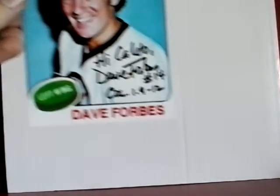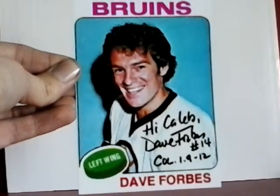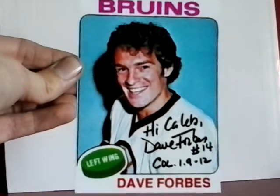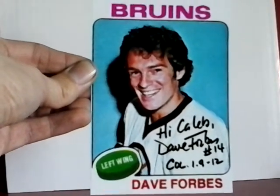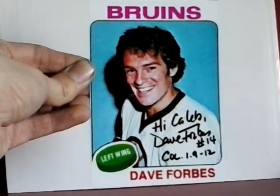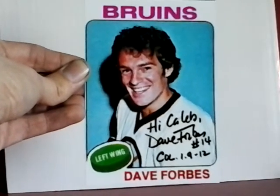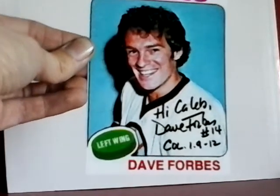Former Boston Bruins hockey player Dave Forbes with Hi Caleb, number 14 and Colossians 1:9 through 12 inscription. This took about a month. He lives here in Colorado. So again, the Boston Bruins seem to be a really good signing team from all their former players, so I just keep sending them out.